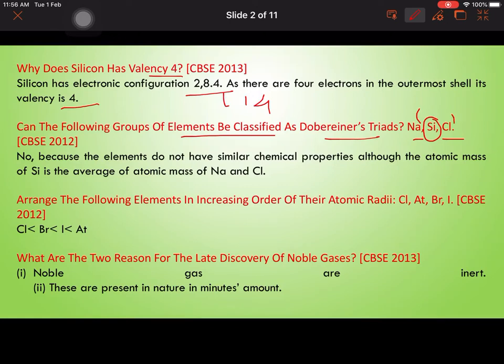Arrange the following elements in increasing order of their atomic radii: chlorine, bromine, iodine, and astatine. Astatine has atomic number 85. The increasing order of atomic radii is: chlorine < bromine < iodine < astatine, since atomic radius increases as we go down the group.